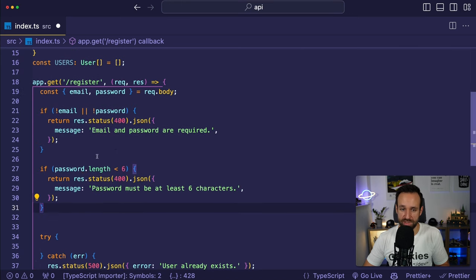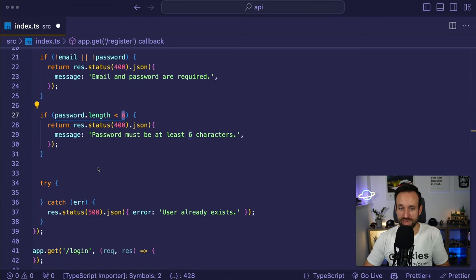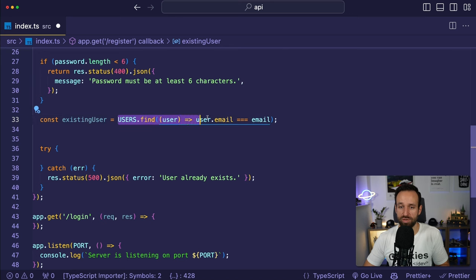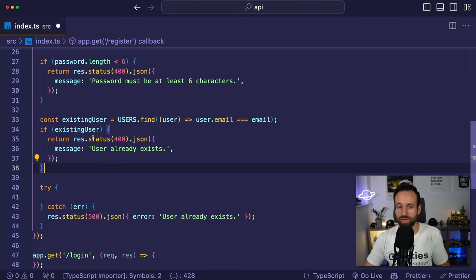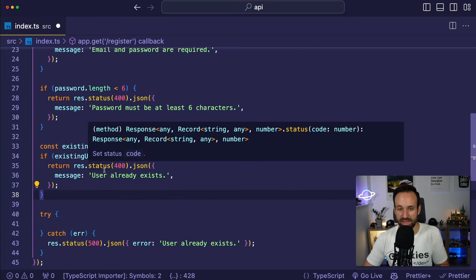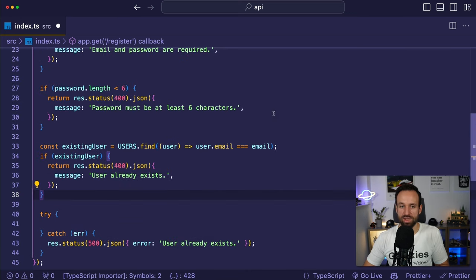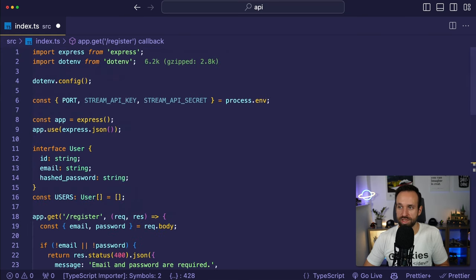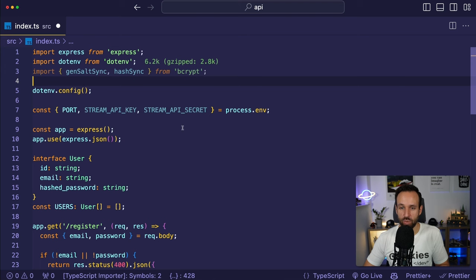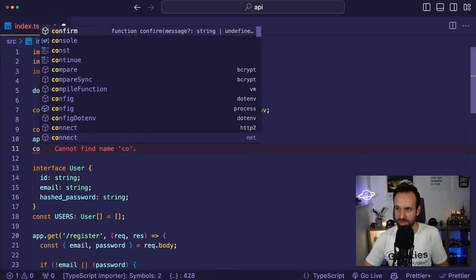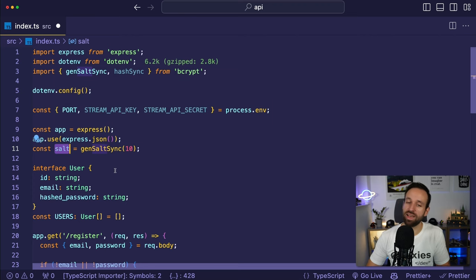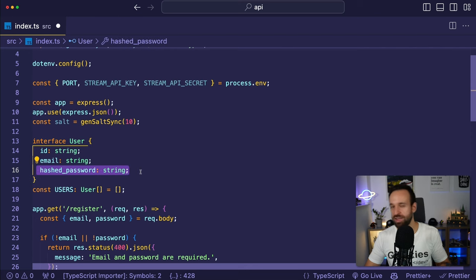After upserting the user and creating the token, we return JSON containing the token and user info with the ID and email. Nodemon should reload the server and we should be able to register our user. Let's test this with the Postman VS Code extension — a POST request to localhost:3000/register with a JSON body containing email and password.